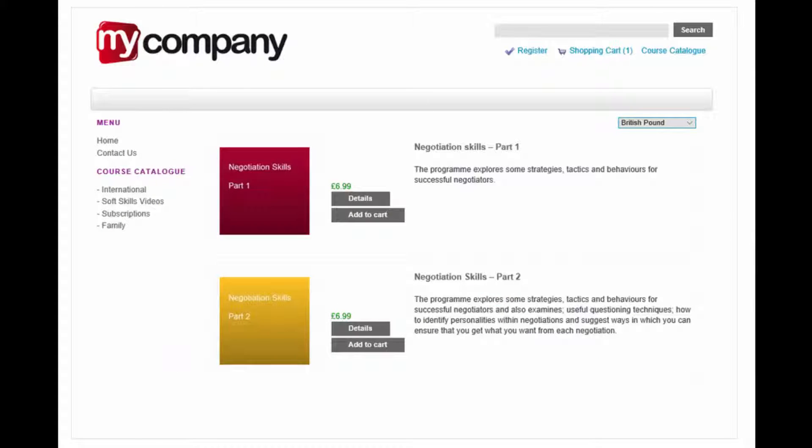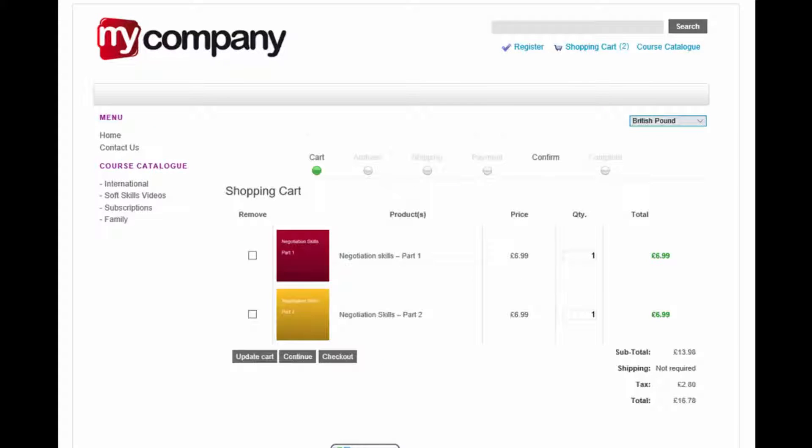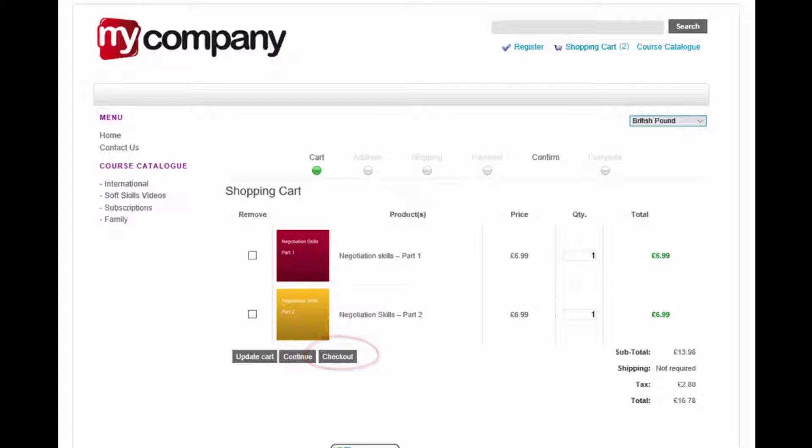An online course catalogue can be created to allow users to purchase one or more courses. The first time a user purchases a course from the catalogue, a user account for them will be automatically created on the LMS.